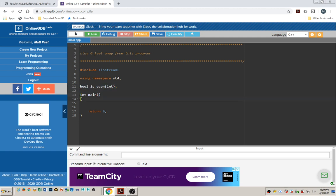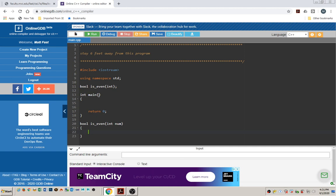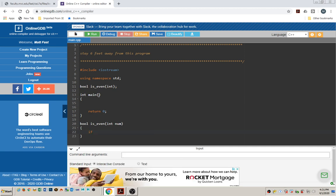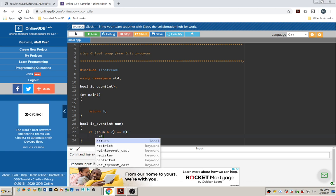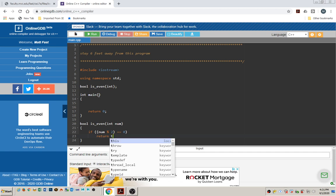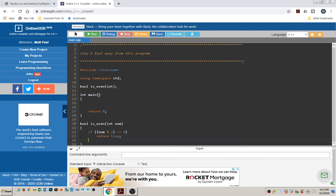Let's copy that and paste it down here, give that variable a name, and then we'll say if num mod 2 is equal to 0. So if num mod 2 equals 0, that means if we divide the number by 2 and there's no remainder, it must be an even number, in which case we simply return true. Otherwise, we return false.